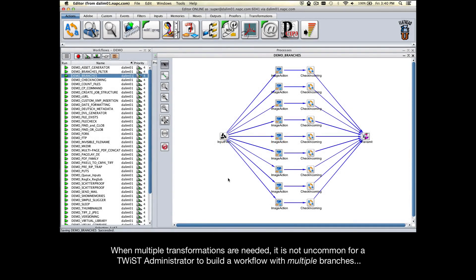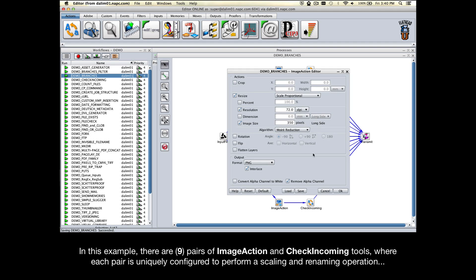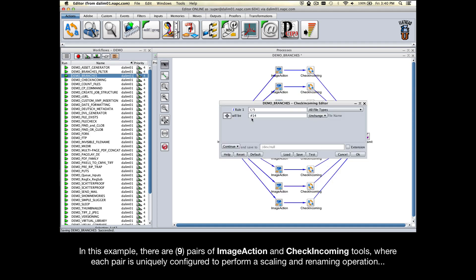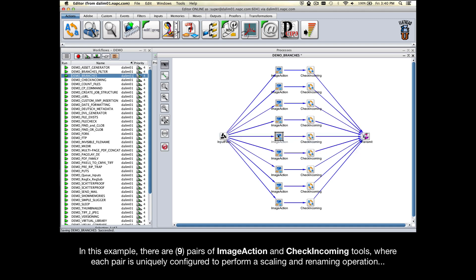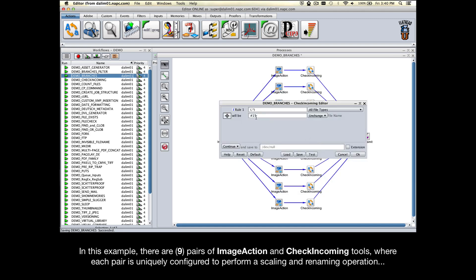When multiple transformations are needed, it's not uncommon for a Twist administrator to build a workflow with multiple branches. In this example, there are nine pairs of ImageAction and CheckIncoming tools, where each pair is uniquely configured to perform the scaling and renaming operation.